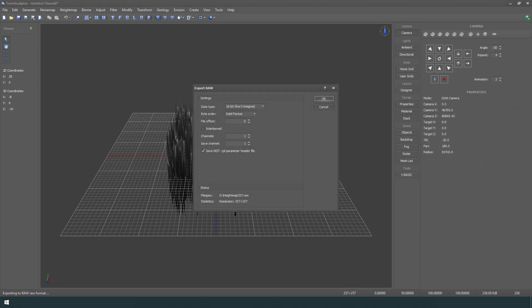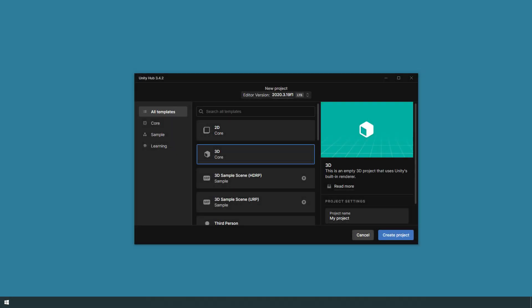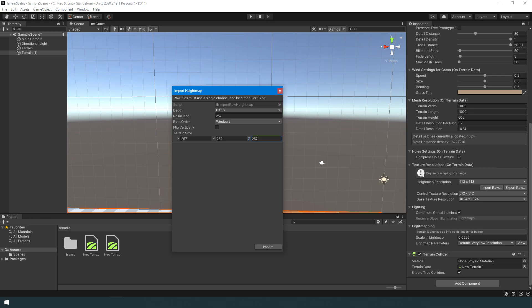Export the height map as RAW16. Start a new Unity project and import the terrain height map.